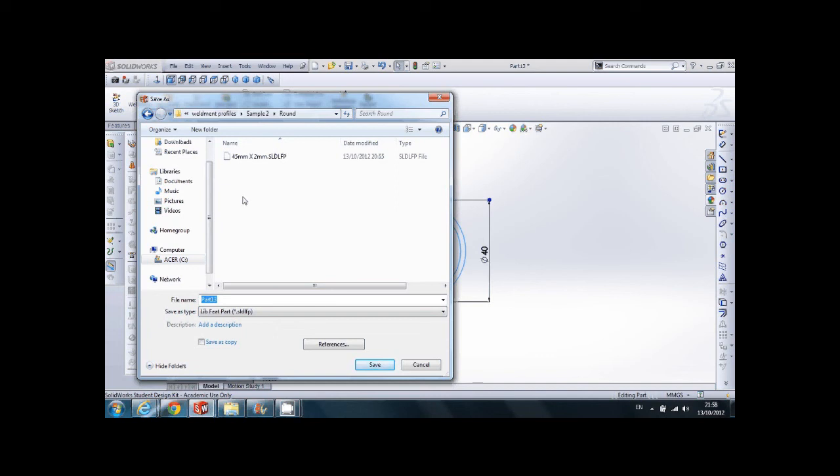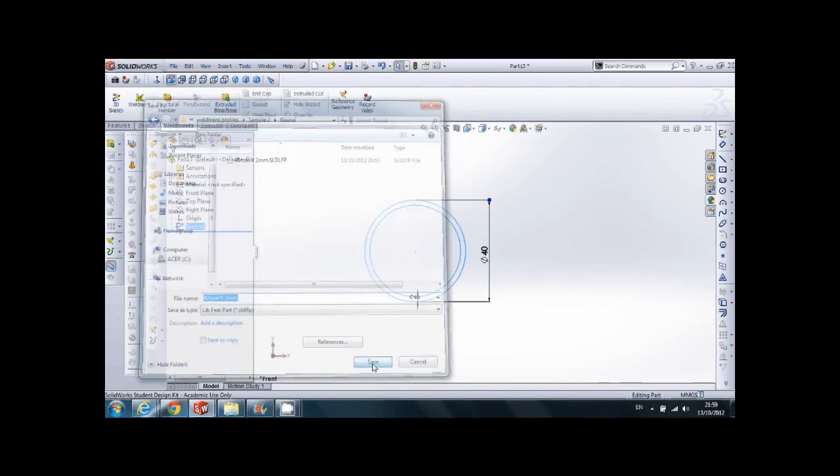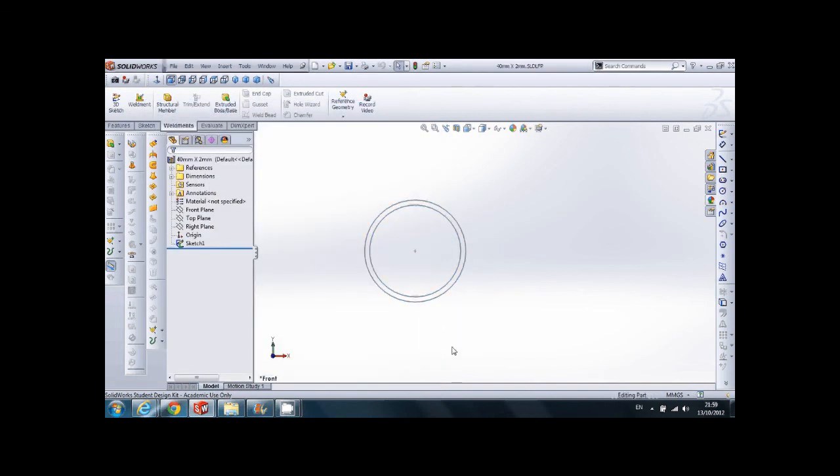We'll choose File, Save as type, Library feature part. Choose a file name you want to save it. I choose to call it by the profile dimension, because I think this is the best way. And save the file.